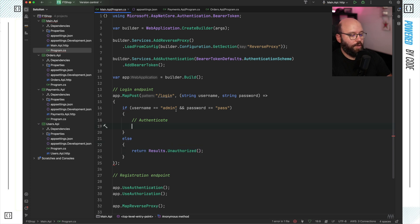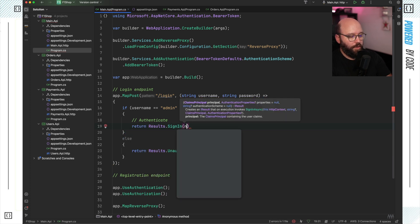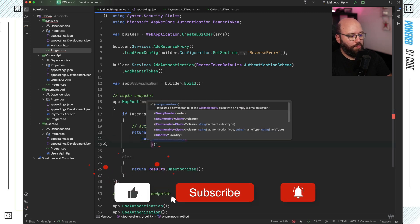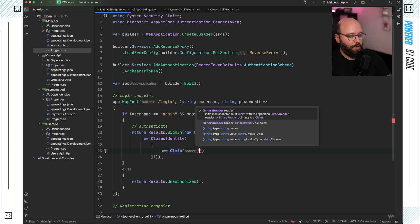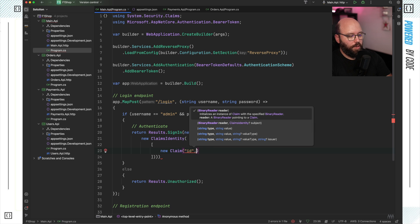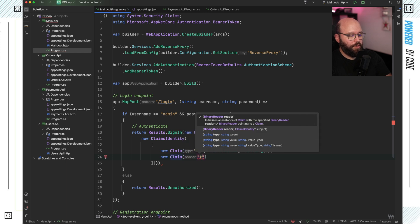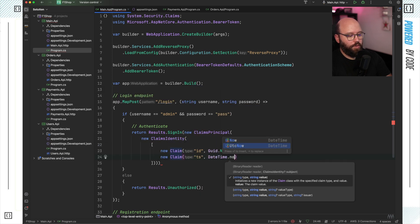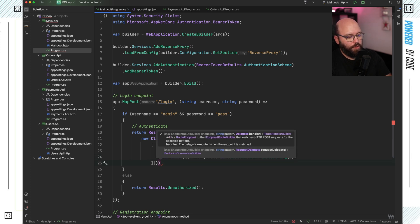Once they are authenticated, I'm going to return Results.SignIn and define a new ClaimsPrincipal with a new ClaimsIdentity. Within this identity, I'll define a list of claims — a new Claim for the ID using Guid.NewGuid().ToString(), another for the timestamp using DateTime.UtcNow.ToShortDateString(), and one for the sub also as a new Guid string. I can add whatever claims I want.